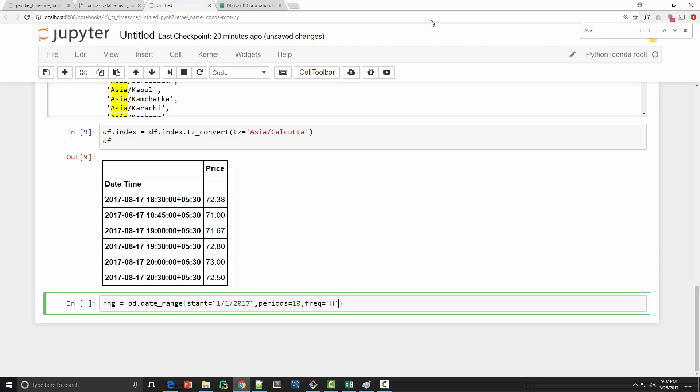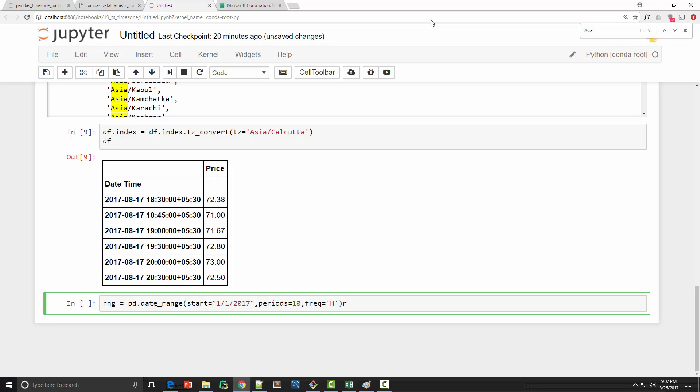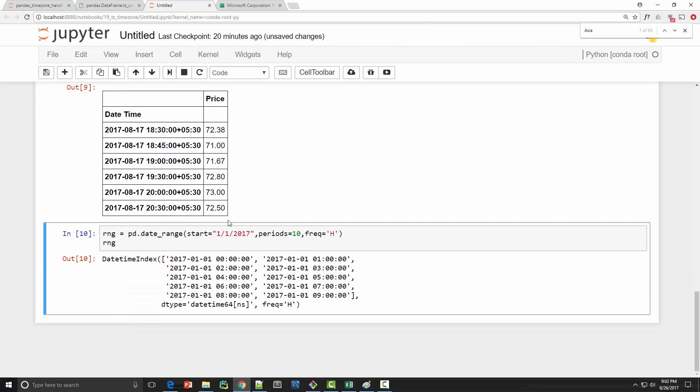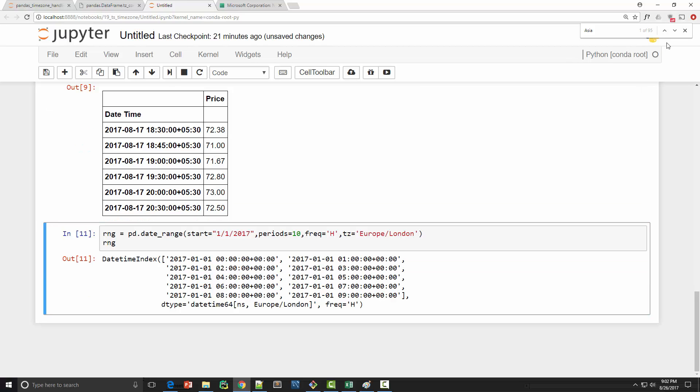And when you create a range like this what happens is it is creating naive datetime objects in your datetime index. You can create time zone aware datetime objects by supplying tz argument where you will supply the time zone. So let's say I am giving London time zone here and when you execute it you can see that the data type of your datetime index is timezone Europe/London.